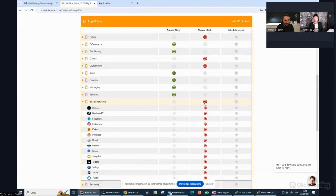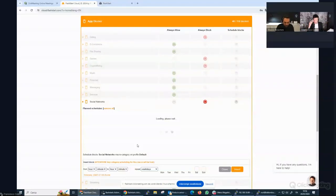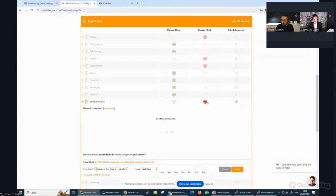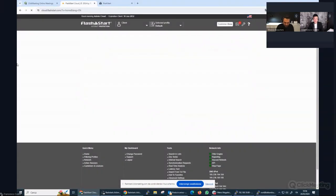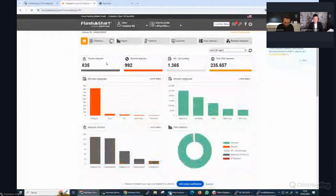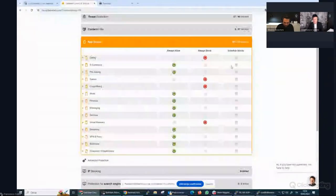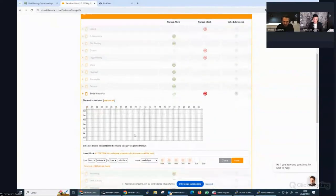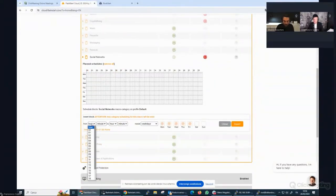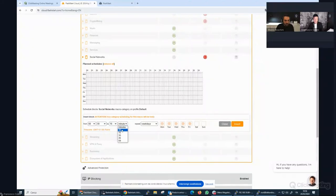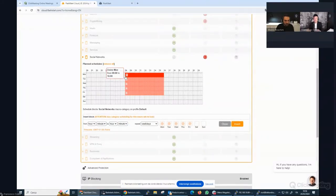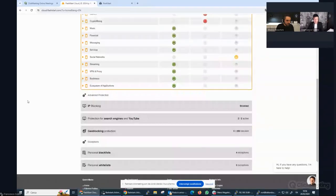It's also possible to block or to schedule blocking. For example, if I want to block social networks from 8am to 4pm, I can do it. Not a problem. I can select this one. I can also block applications or sites on a time basis. For example, I can schedule blocking for a social network. I can tell FlashStart, block social networks from 8am to 4pm in the afternoon every weekday, and FlashStart will block in the red slots social networks, leaving social networks fully accessible in the white slots.